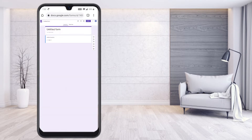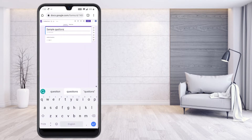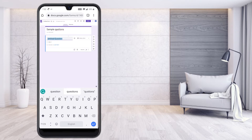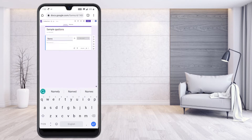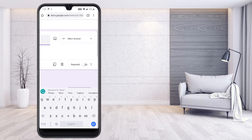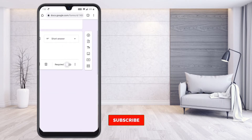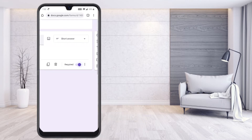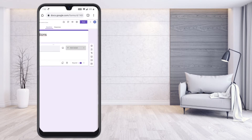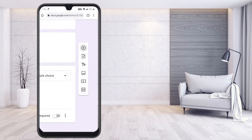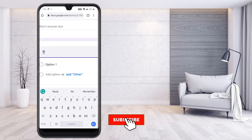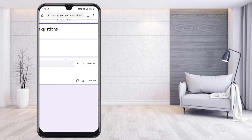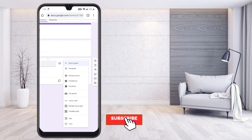Here I've given some sample questions. I can add the name of the student — if it's a short answer, I can set it as short answer, and if the field is required, I can mark it as required. To add a new question, just use the plus button and a new question will open. For example, I can add a registration number field.